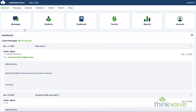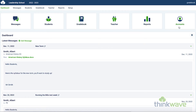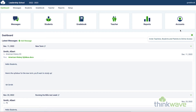From here, you can quickly access messages, students, gradebook, teacher bio, reports, and accounts. Also, if you click on this icon here, you can invite other teachers, students, and parents to access the gradebook.